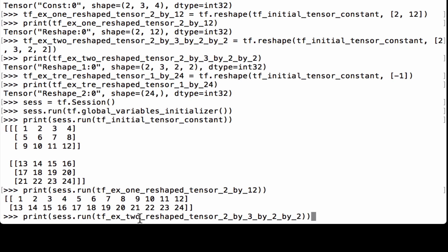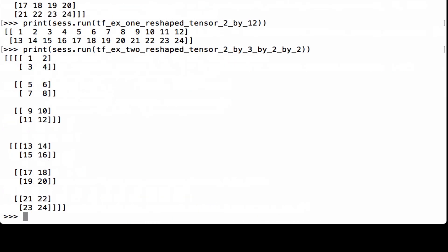Printing our second reshape tensor, tfx2_reshape_tensor_2_by_3_by_2_by_2, we see a tensor with two interior tensors, each containing three 2x2 matrices. Overall the shape is 2x3x2x2, and all 24 numbers are present.